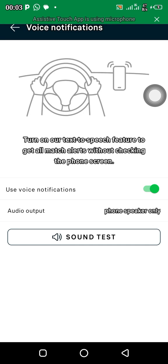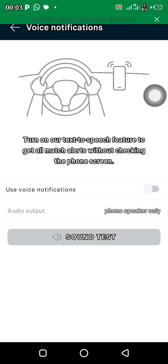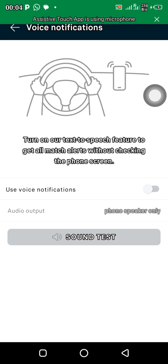With voice notification, you don't need to just be checking your phone every time you hear a notification sound. For me personally I don't want voice notification so I'm going to turn mine off, but if you want it you can just leave it on and you'll be getting voice notifications. Thank you for watching — if this video helped you make sure you like it. If you want to know more about the FlashScore app just feel free to comment and I'll help you out. Thank you for watching, see you in the next one, peace.